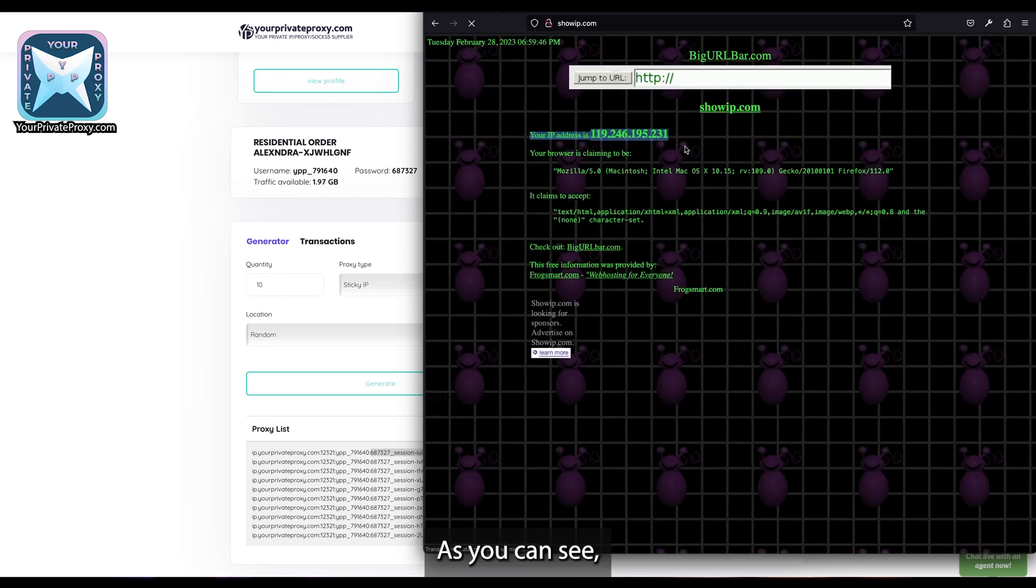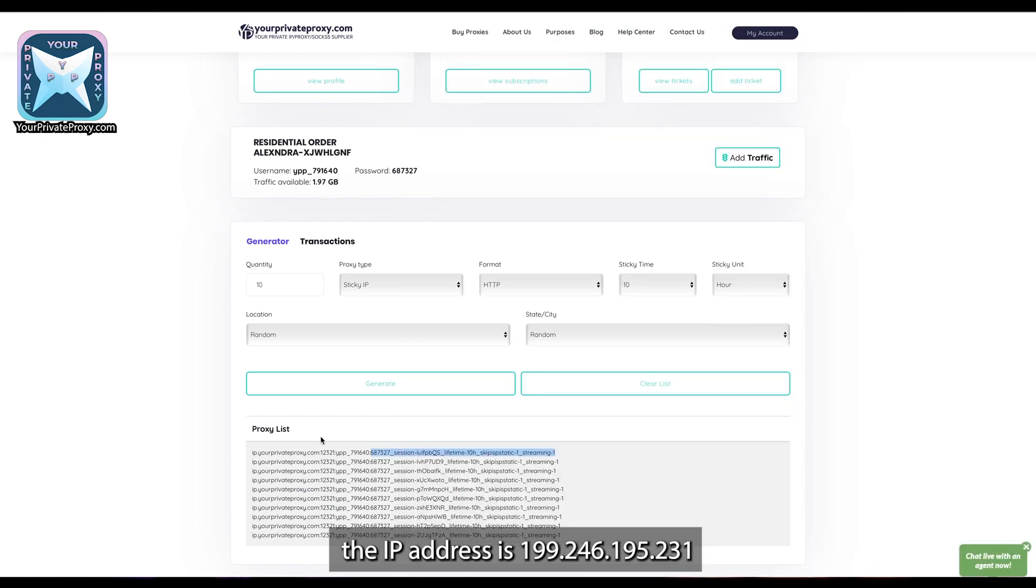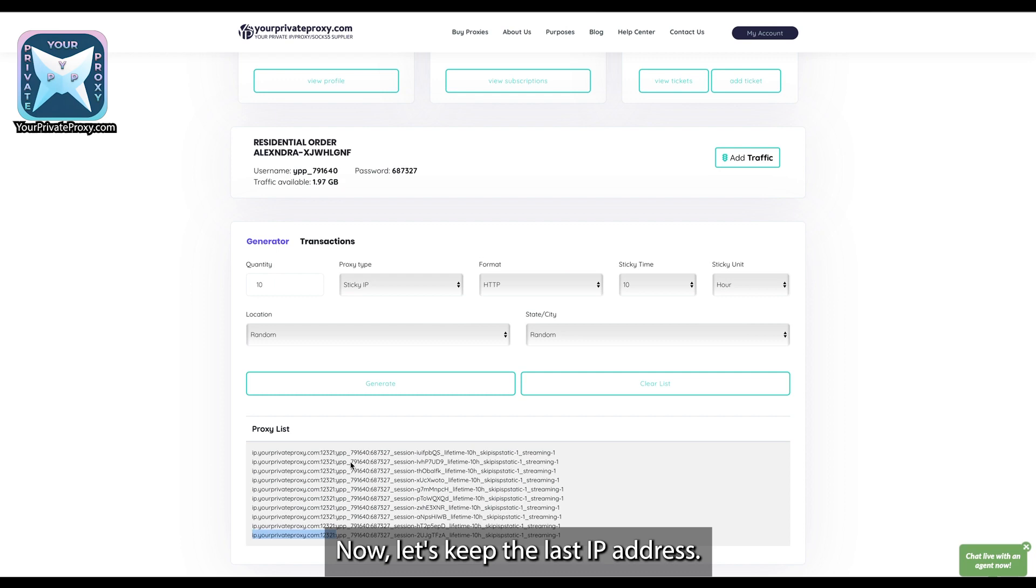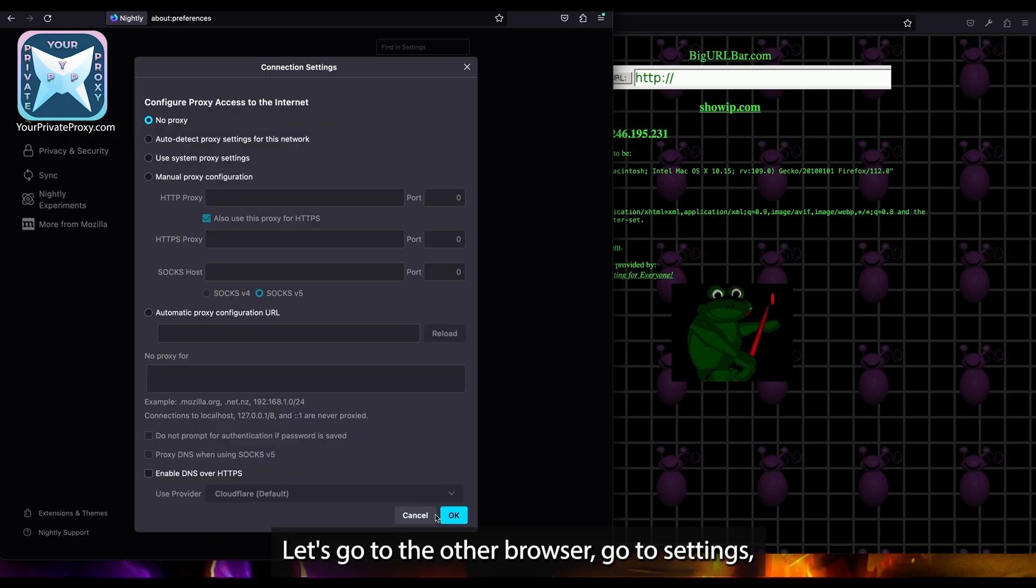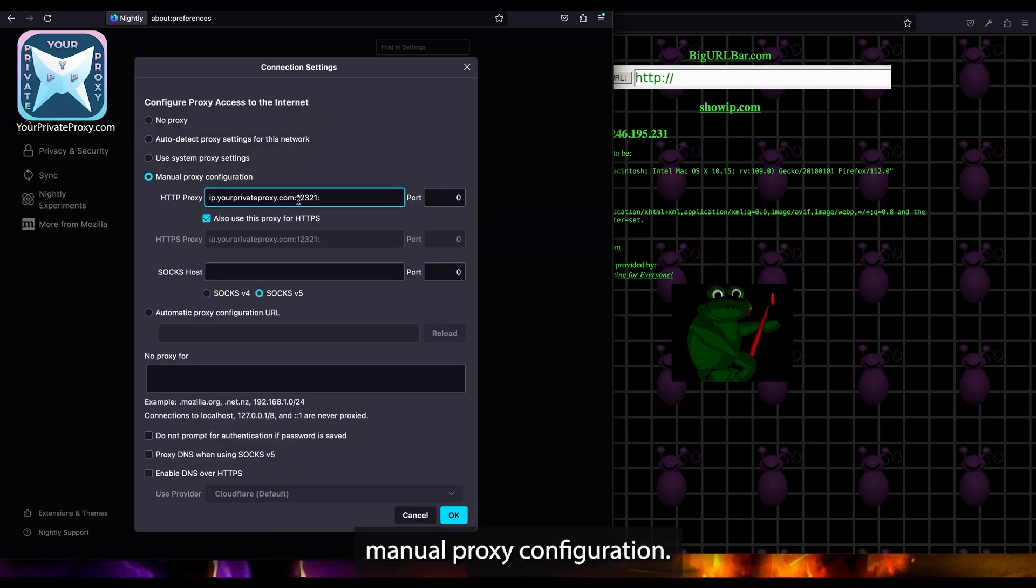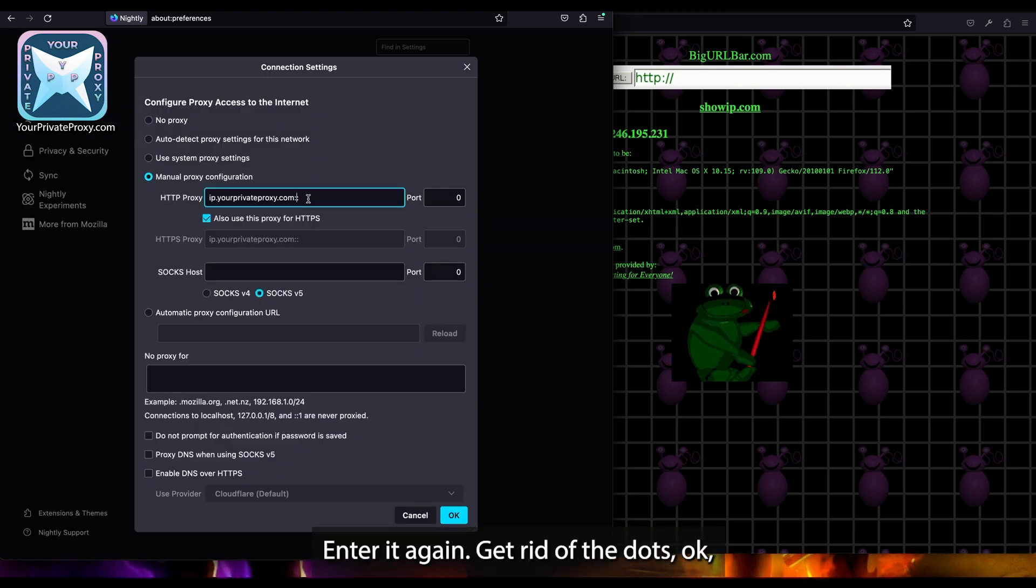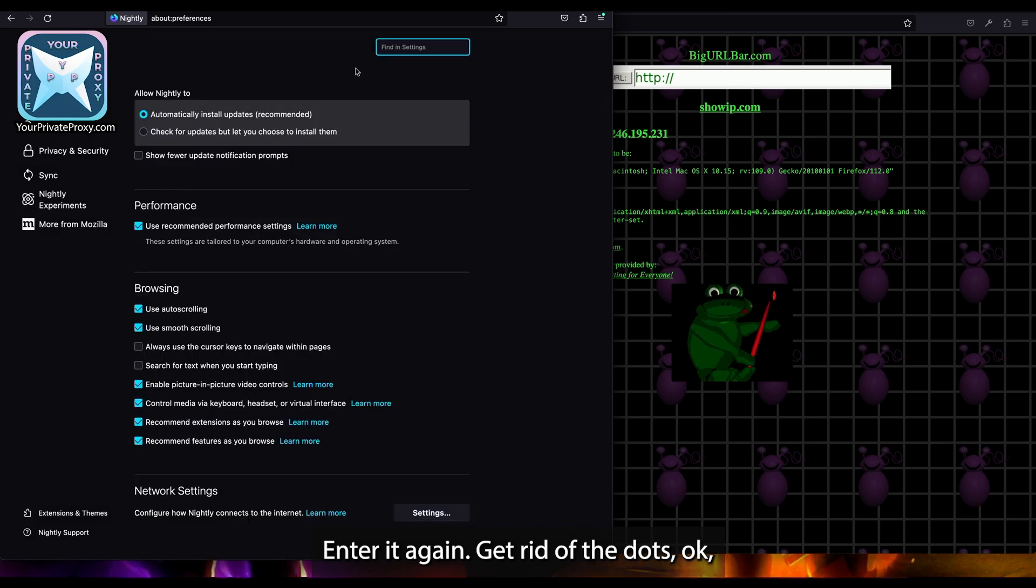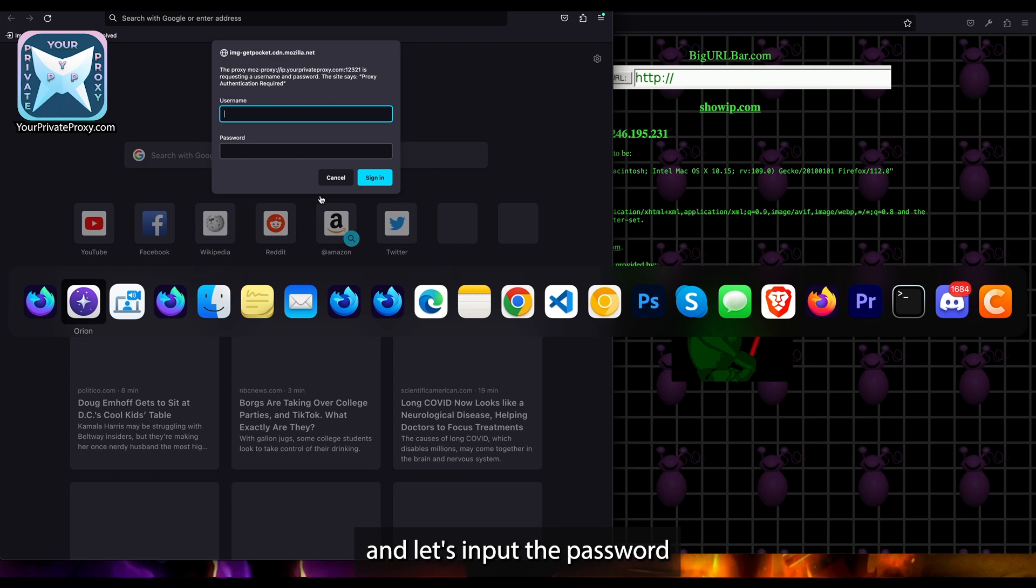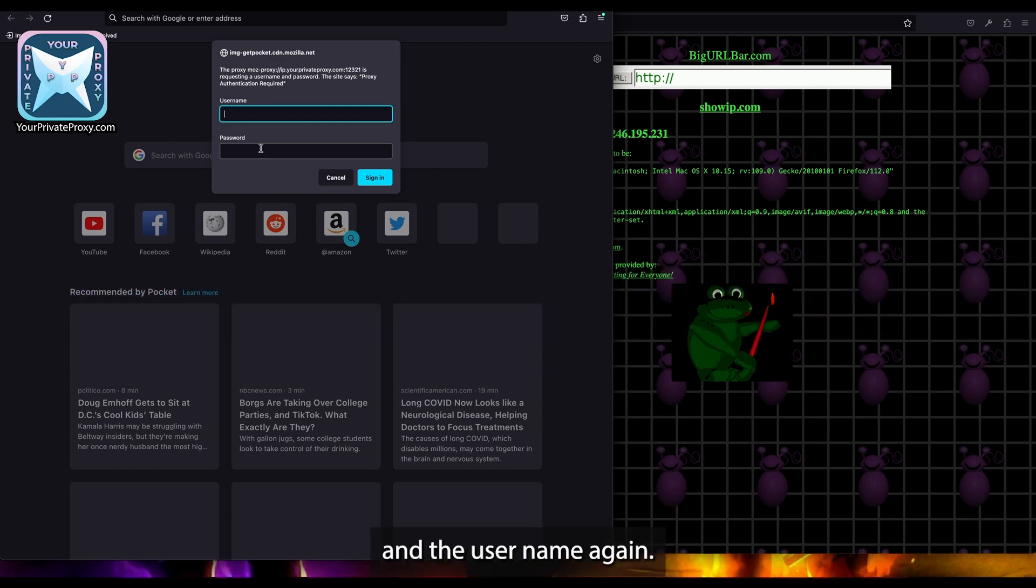As you can see, the IP address is 109.246.195.231. Now let's take the last IP address. Let's go to the other browser, go to settings, manual proxy configuration, enter it again, get rid of those dots, and let's input the password and the username again.